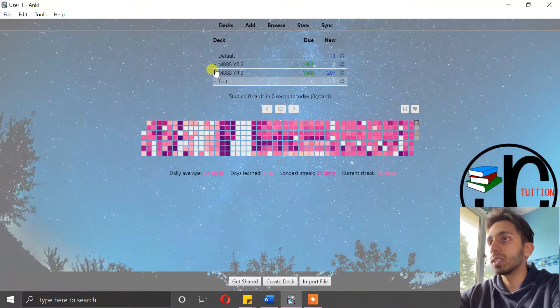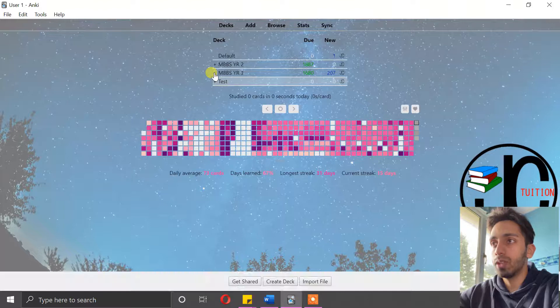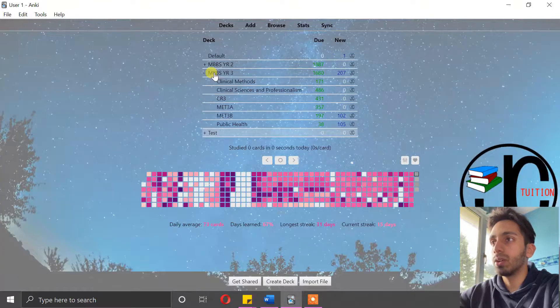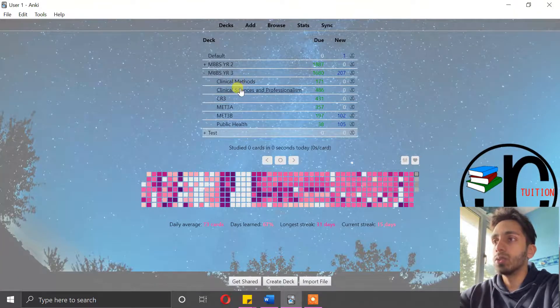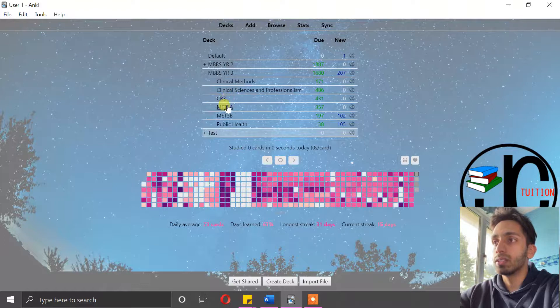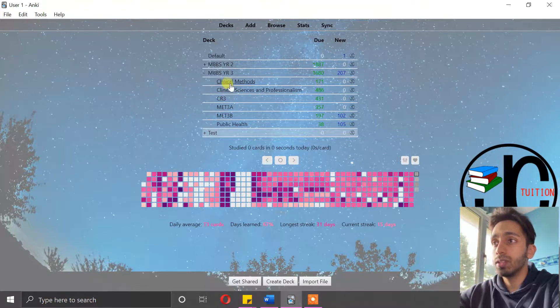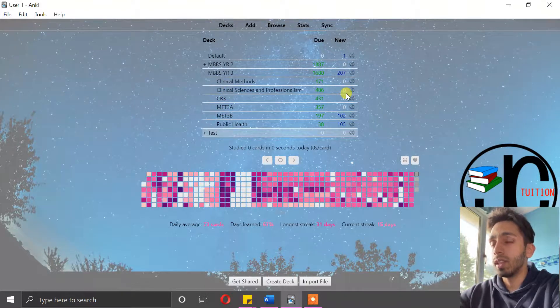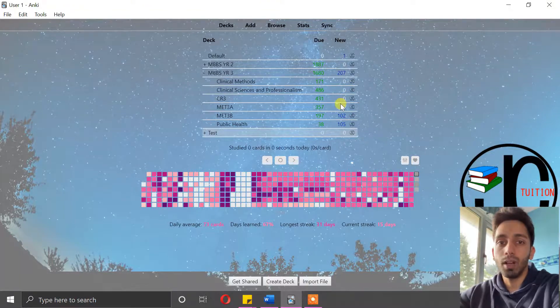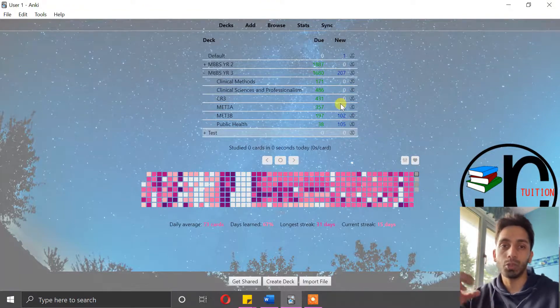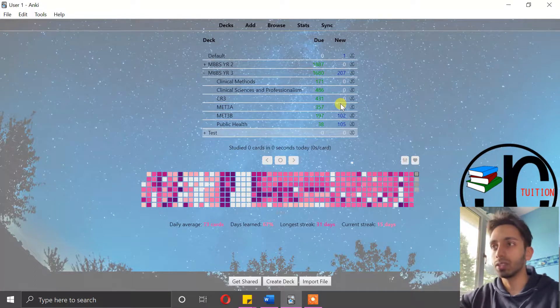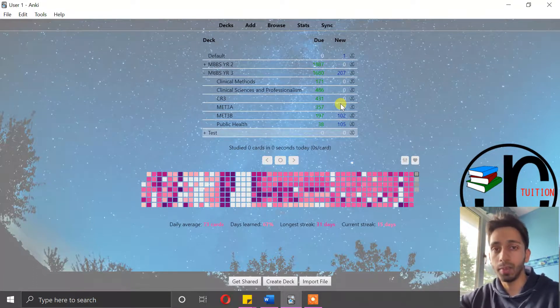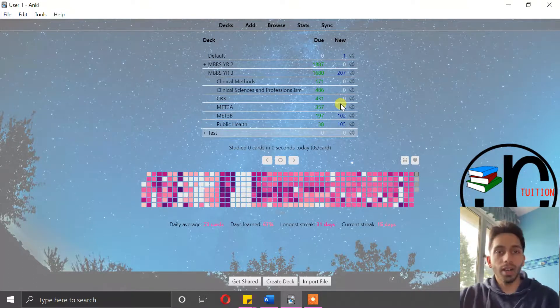So for instance, if I go into my MBBS year three course, which is my current year, you can see I have all of my sub-decks as each module, and that means I can create cards for each module rather than having a huge stack of cards, because different exams might have different modules in them, and that's why it's very useful.